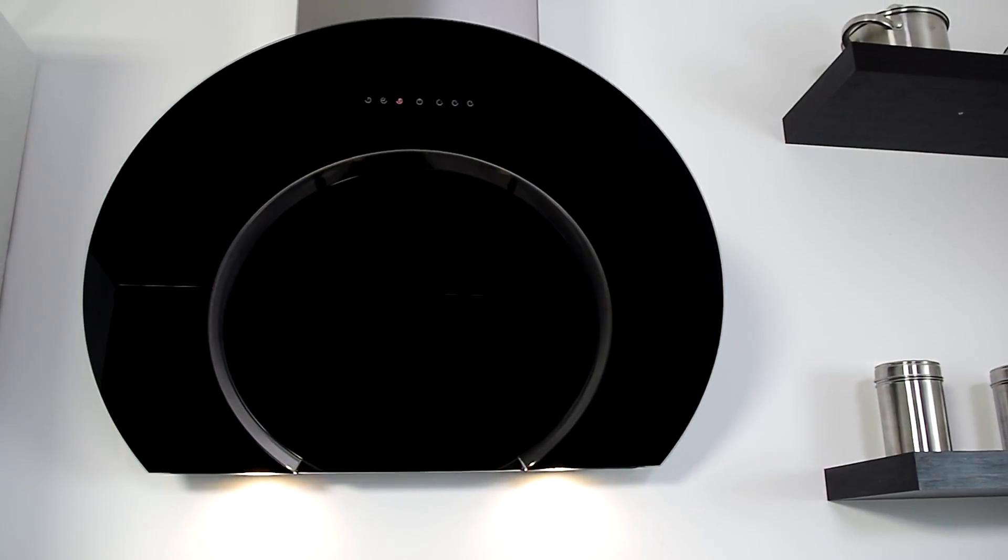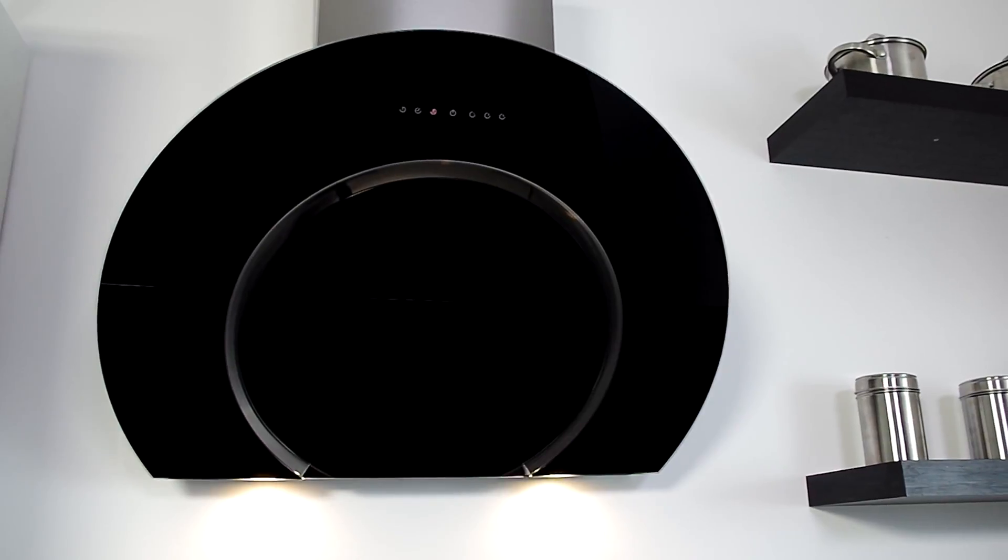This curvaceous style of hood is a perfect match above a gas or electric hob.